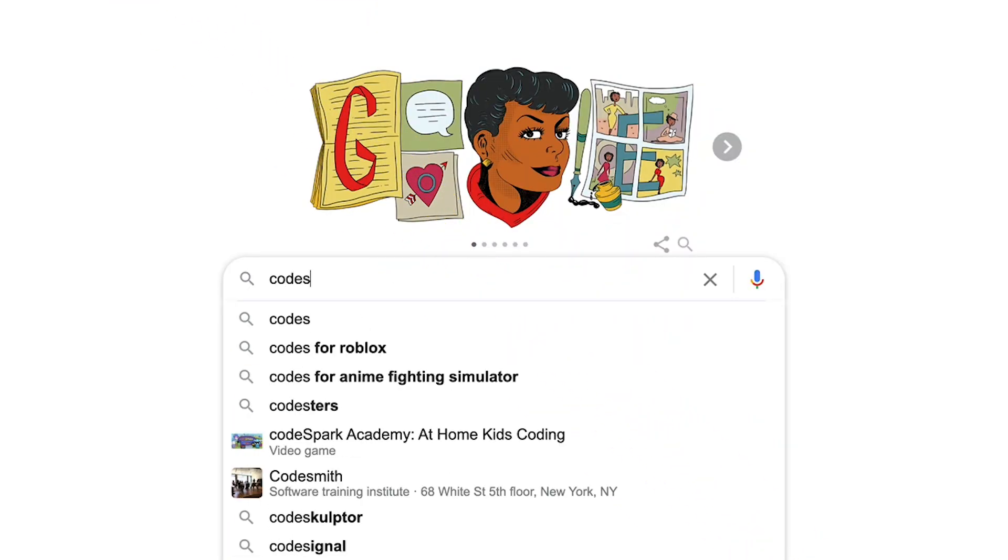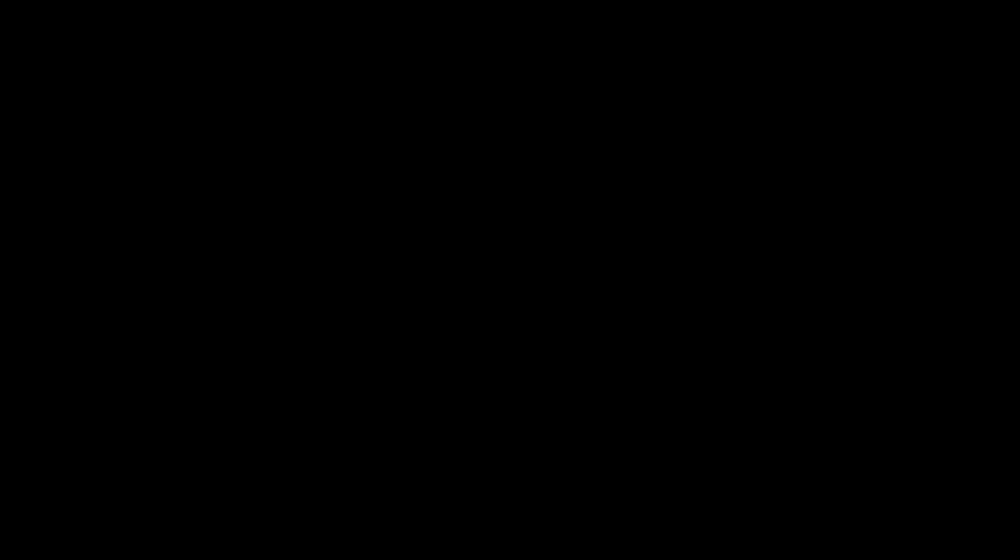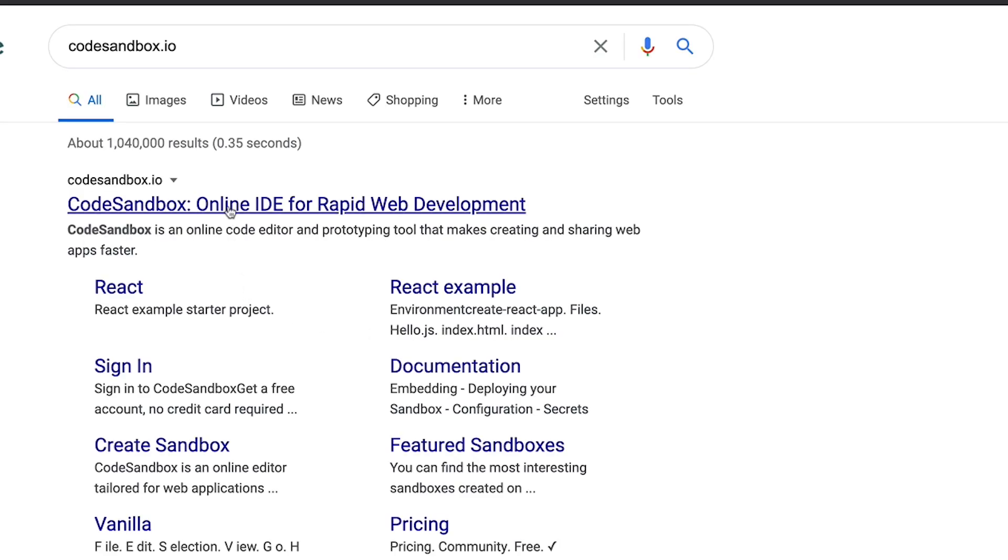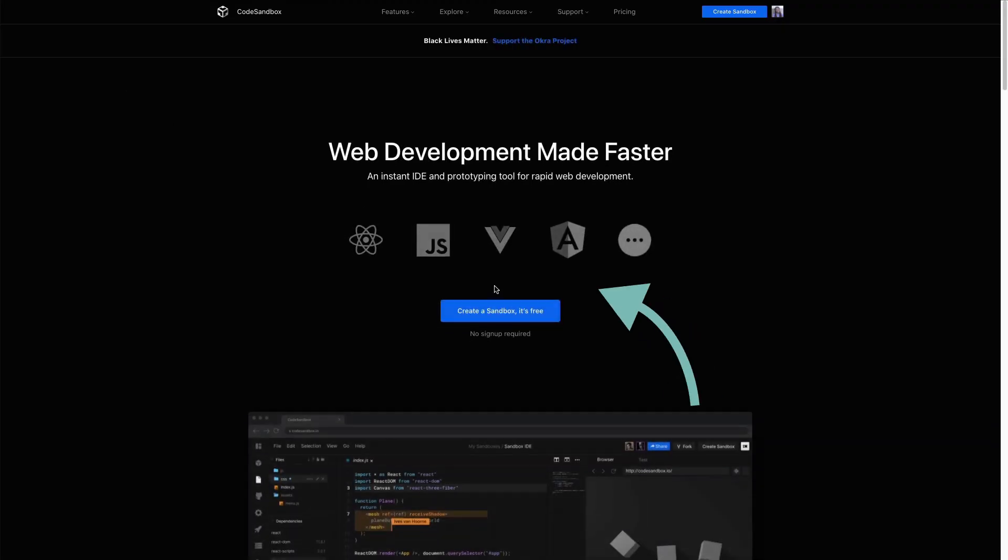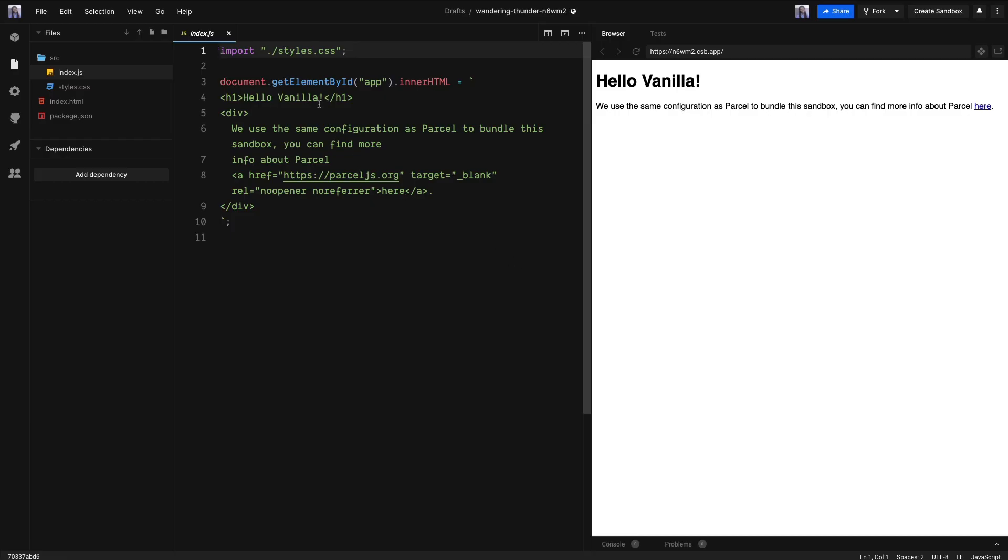Go to codesandbox.io. This is where we will be writing all of our code. Start by making a CodeSandbox environment and we're going to click on the vanilla JavaScript template.